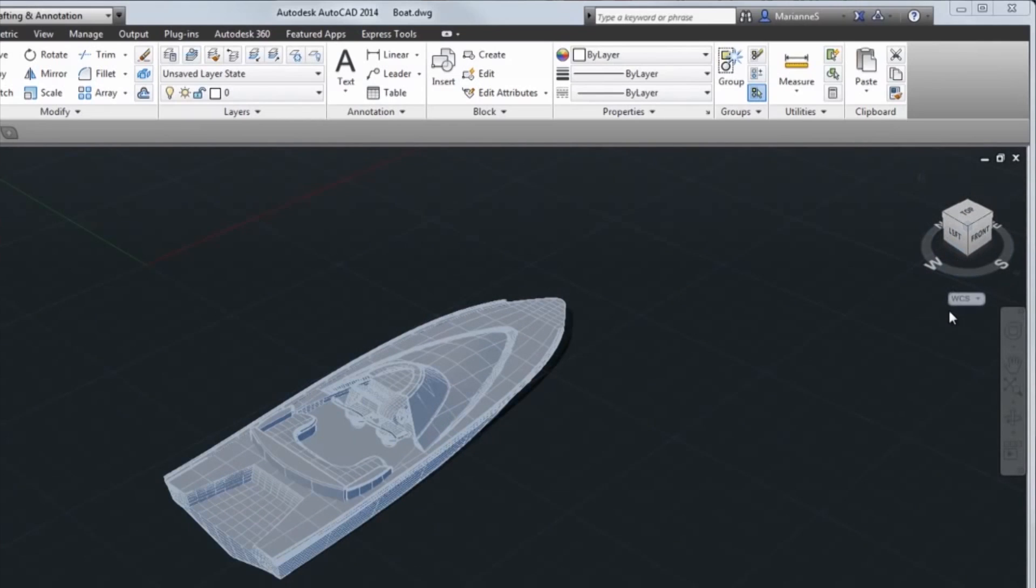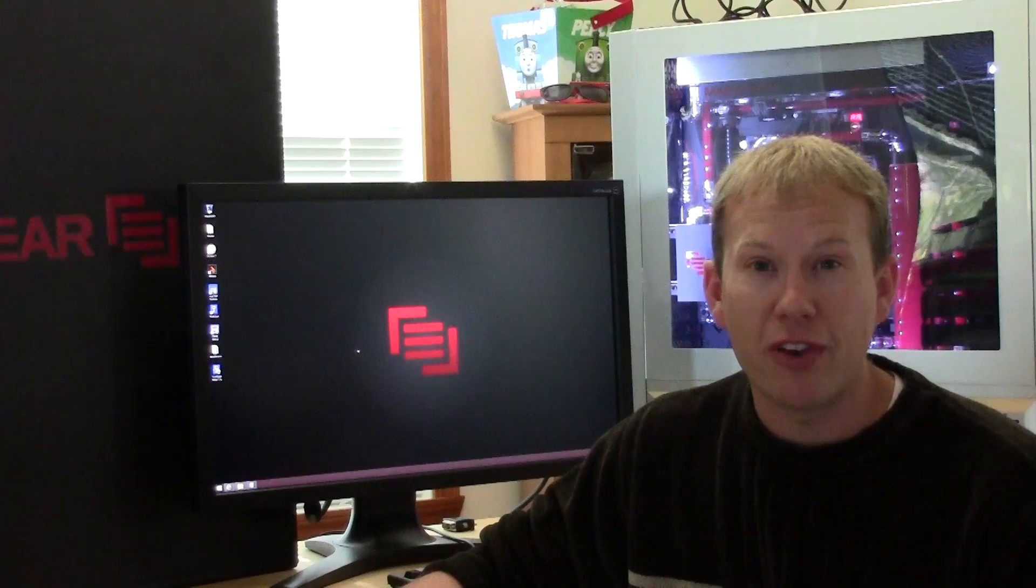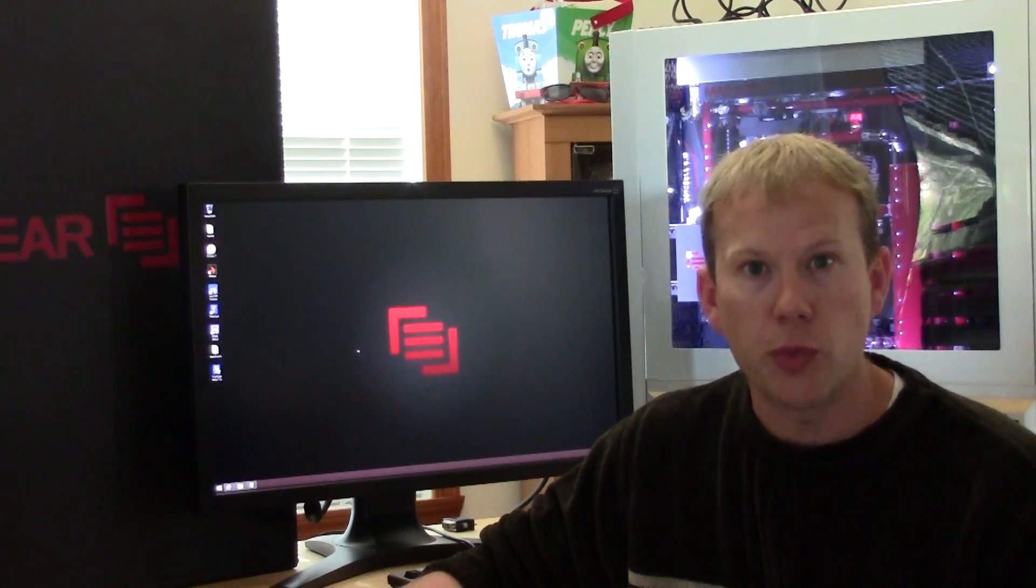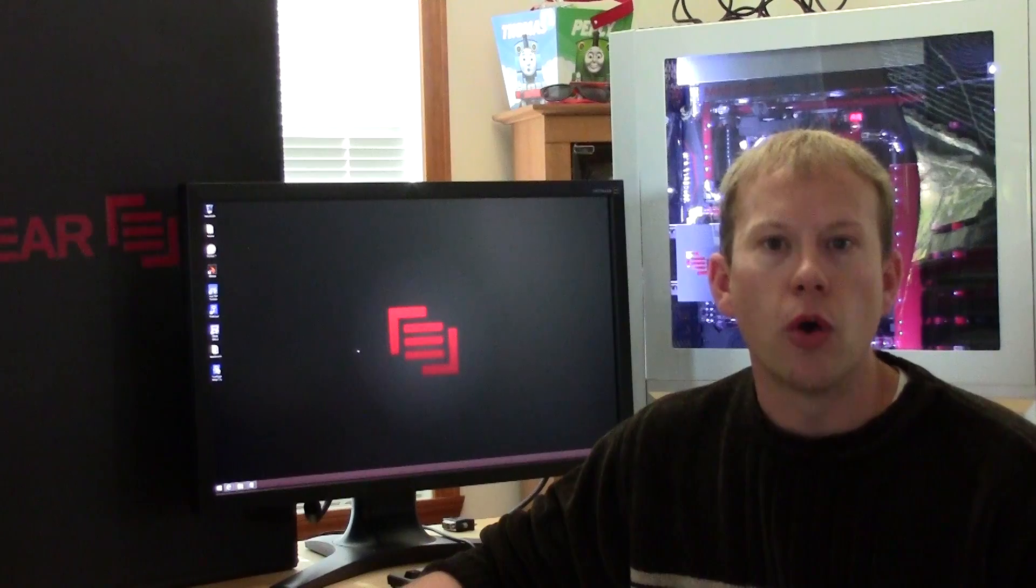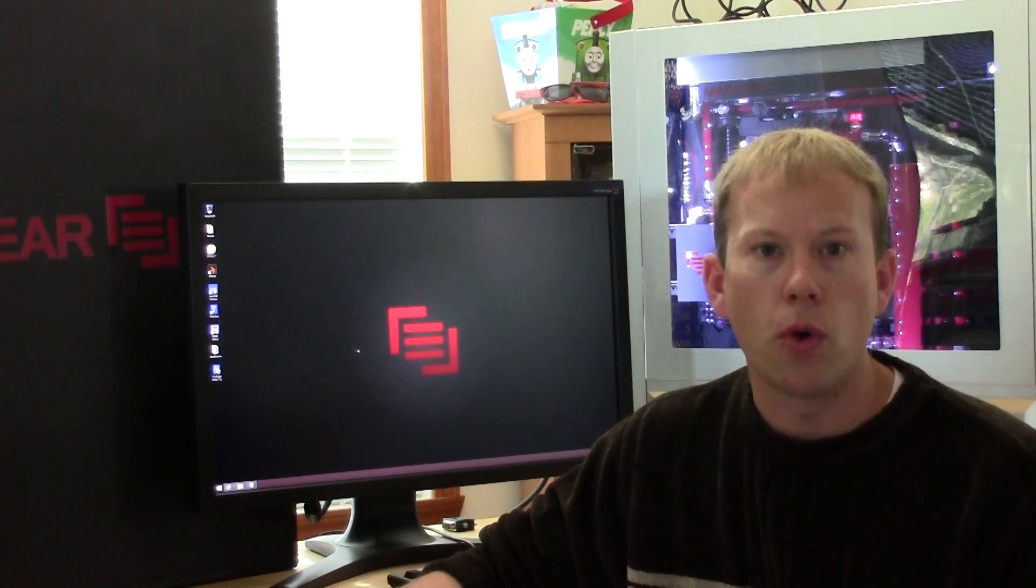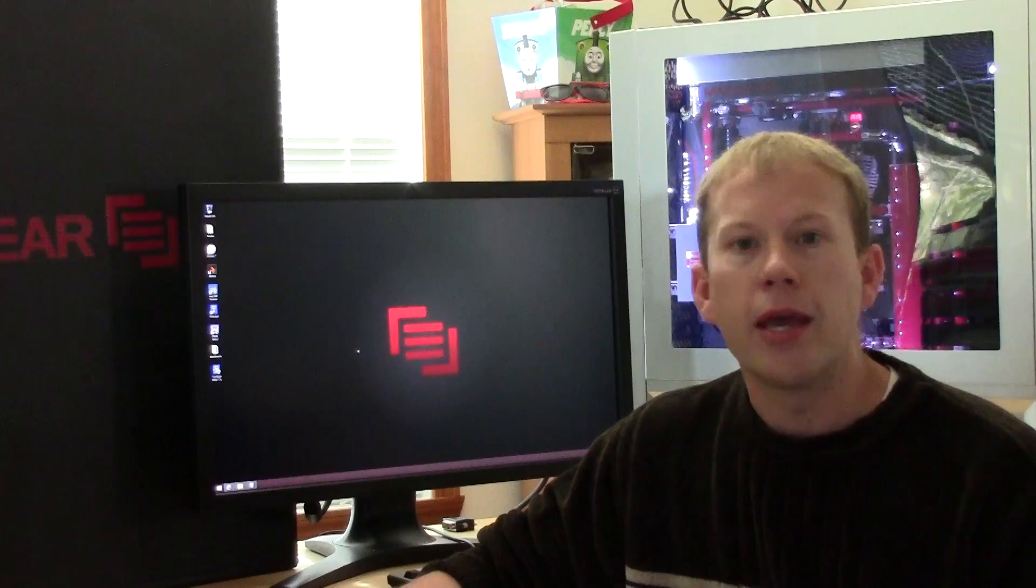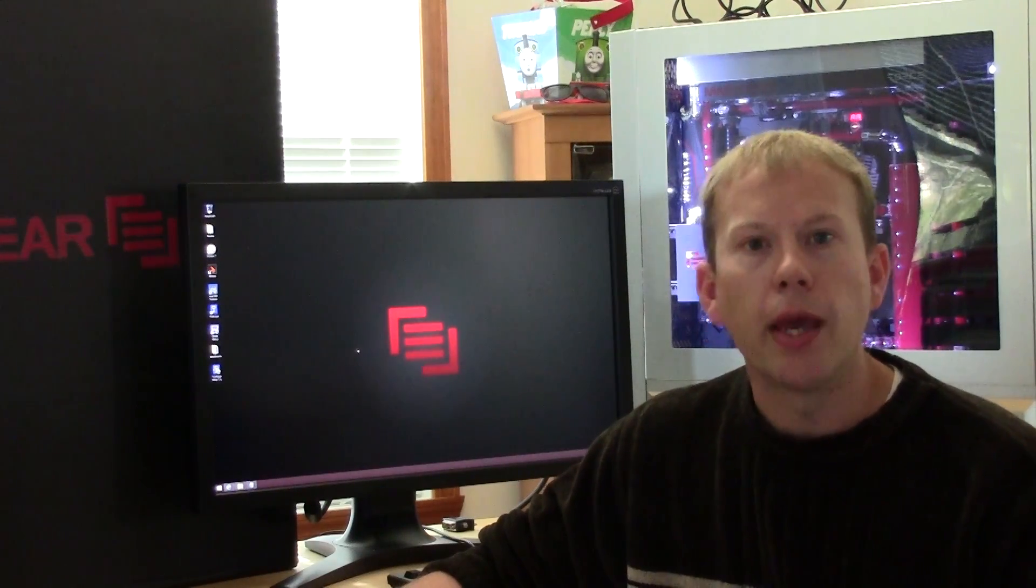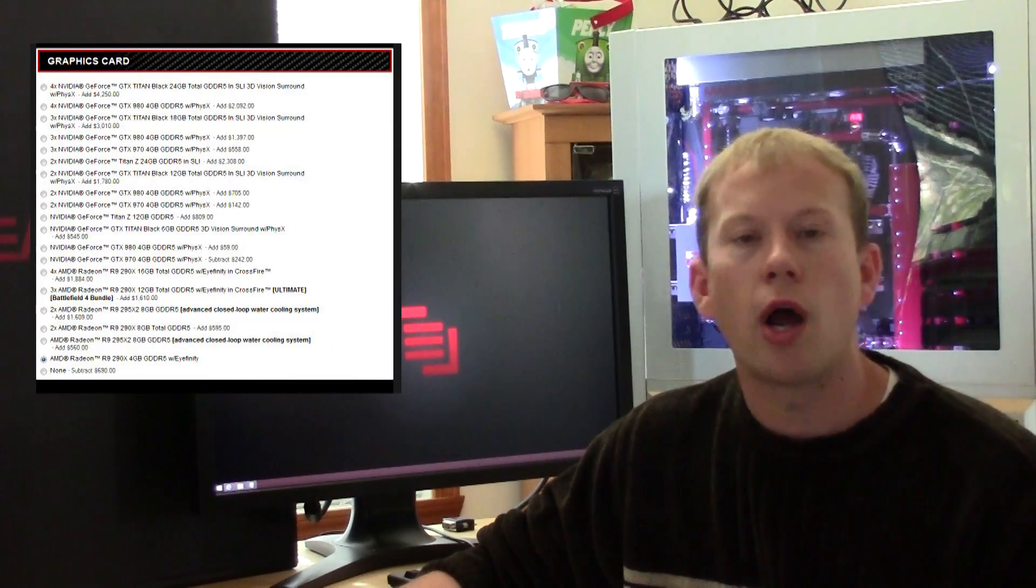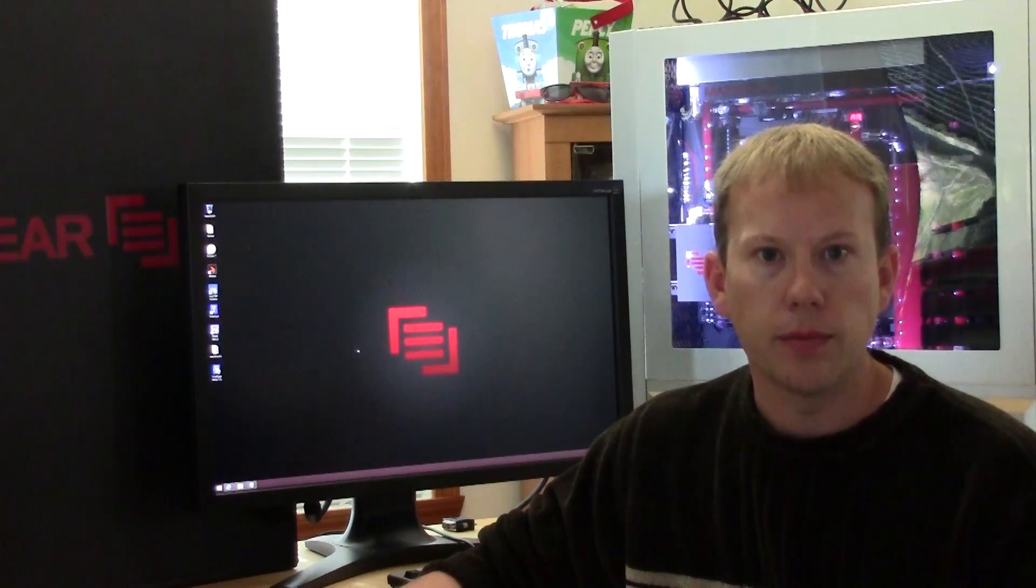Twin R9 295X2s doesn't exactly hit the price performance sweet spot, but at this level it does make sense to go with as much GPU as possible, especially when you're taking advantage of their custom water cooling. Now, if AMD isn't your bag, don't worry. Main Gear can customize yours with single, dual, tri, and quad card setups from both Nvidia and AMD.